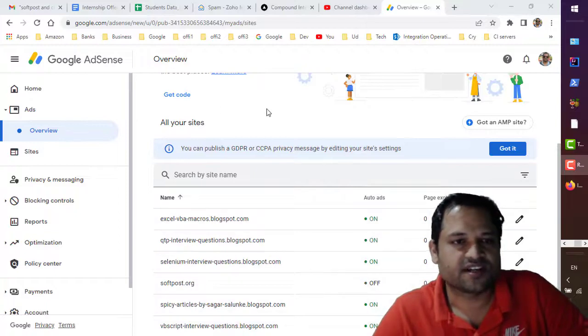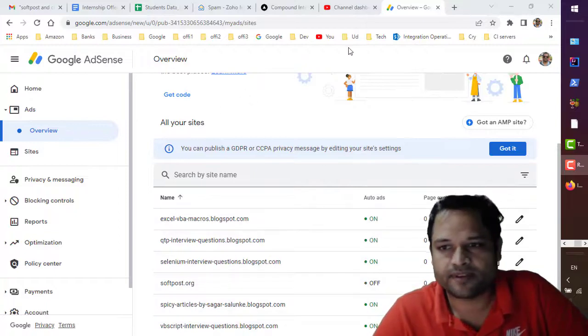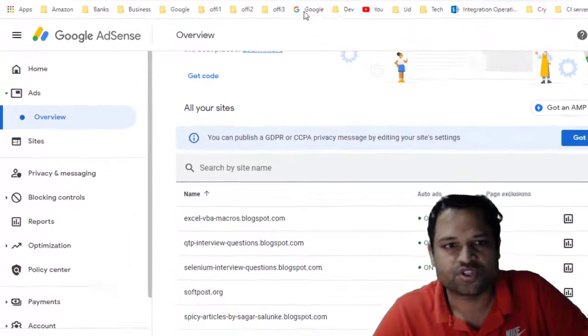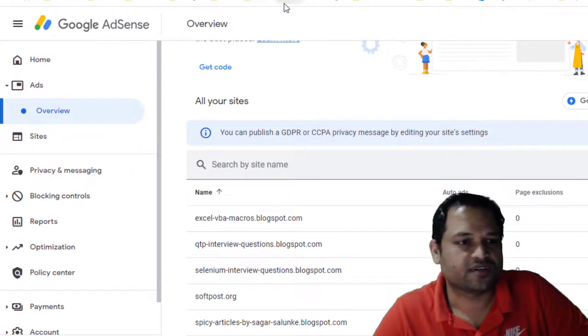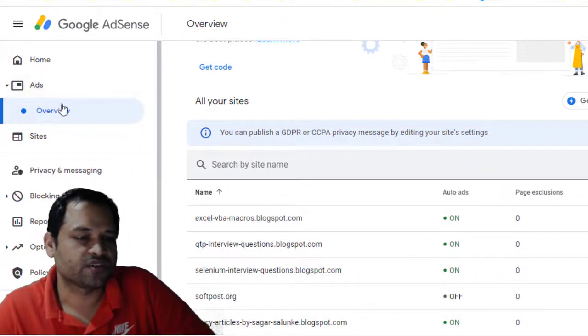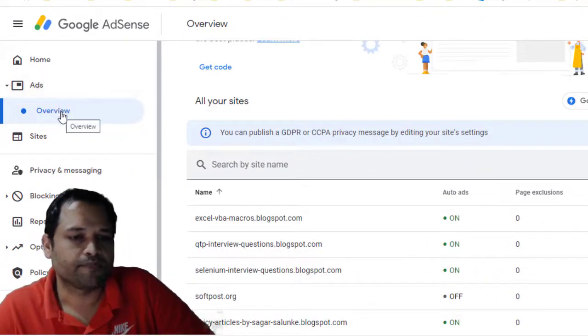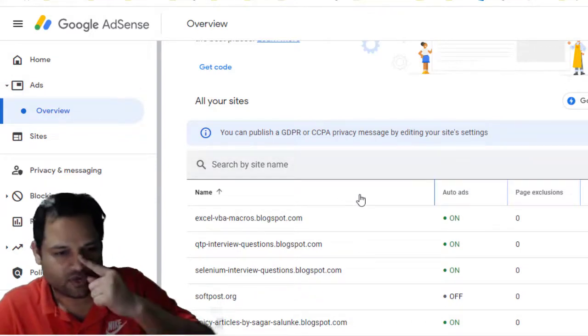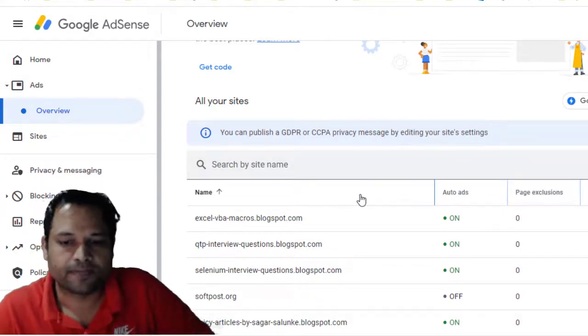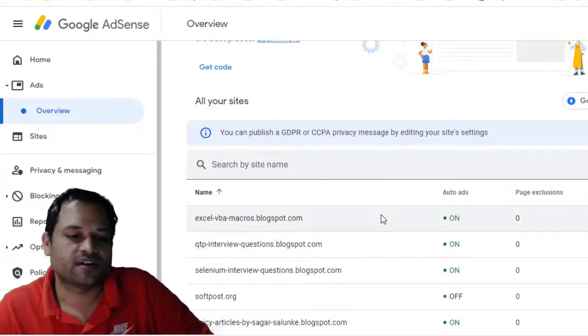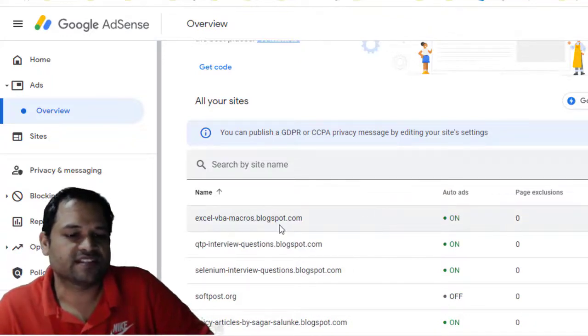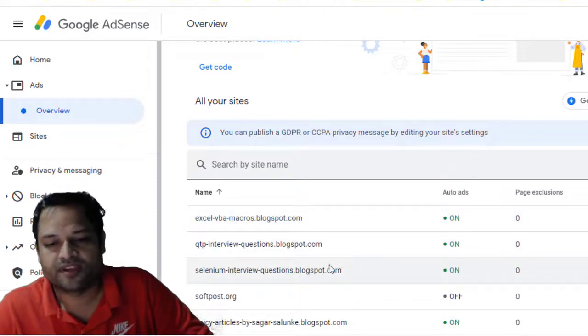You can see right now I am on the AdSense page. I have already logged in and you can see on the left hand side there is an ads button. Just click on the overview there and then it will show all the websites you have linked with your AdSense account. So if you haven't linked your website with your Google AdSense, then you have to link it. And once it is linked, it should appear here.